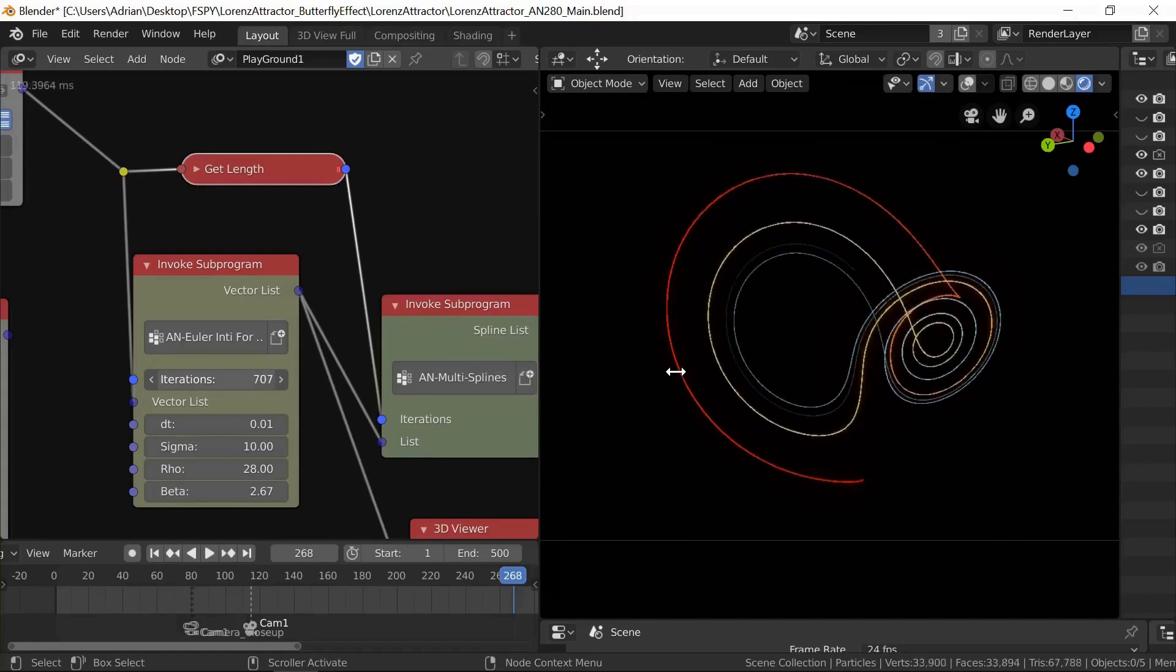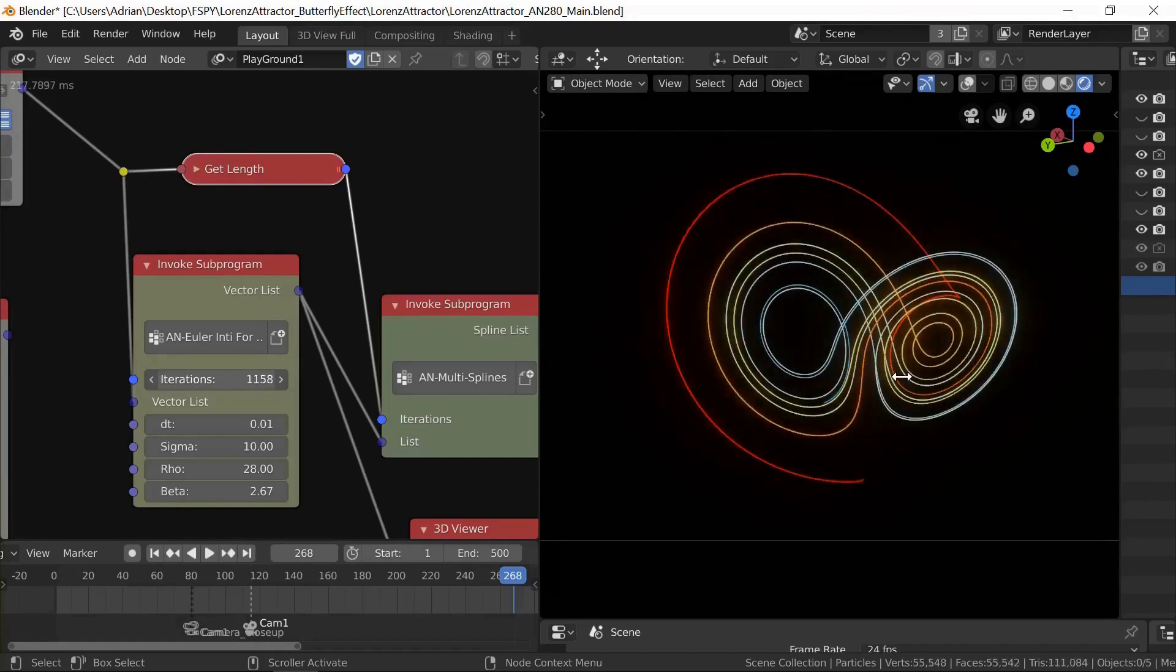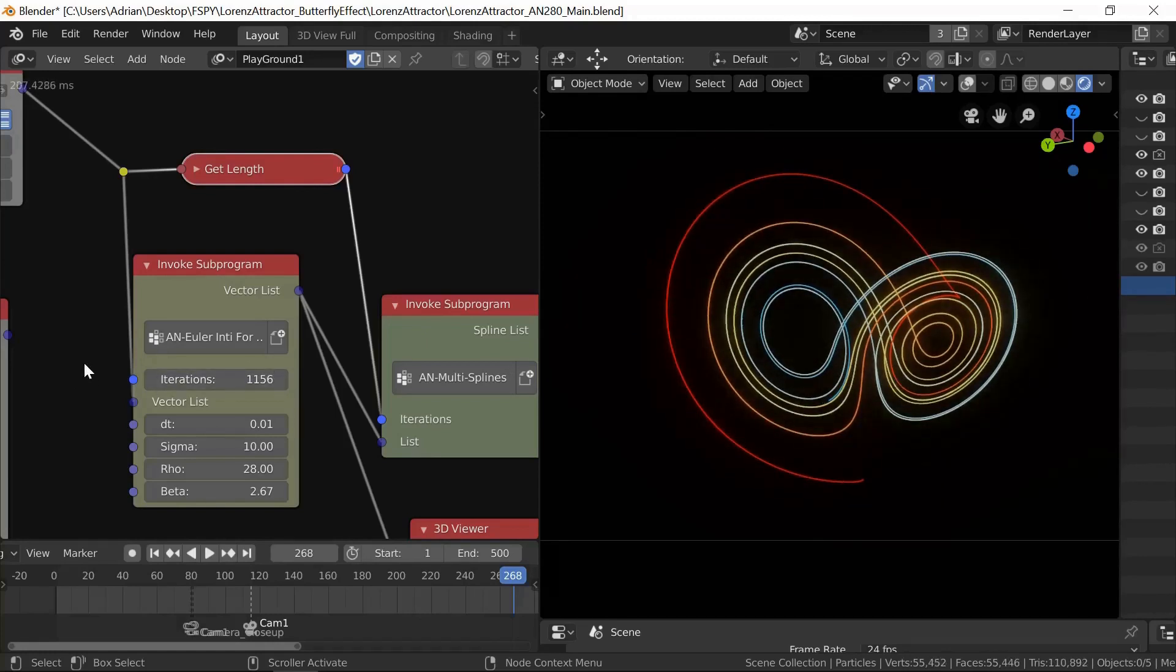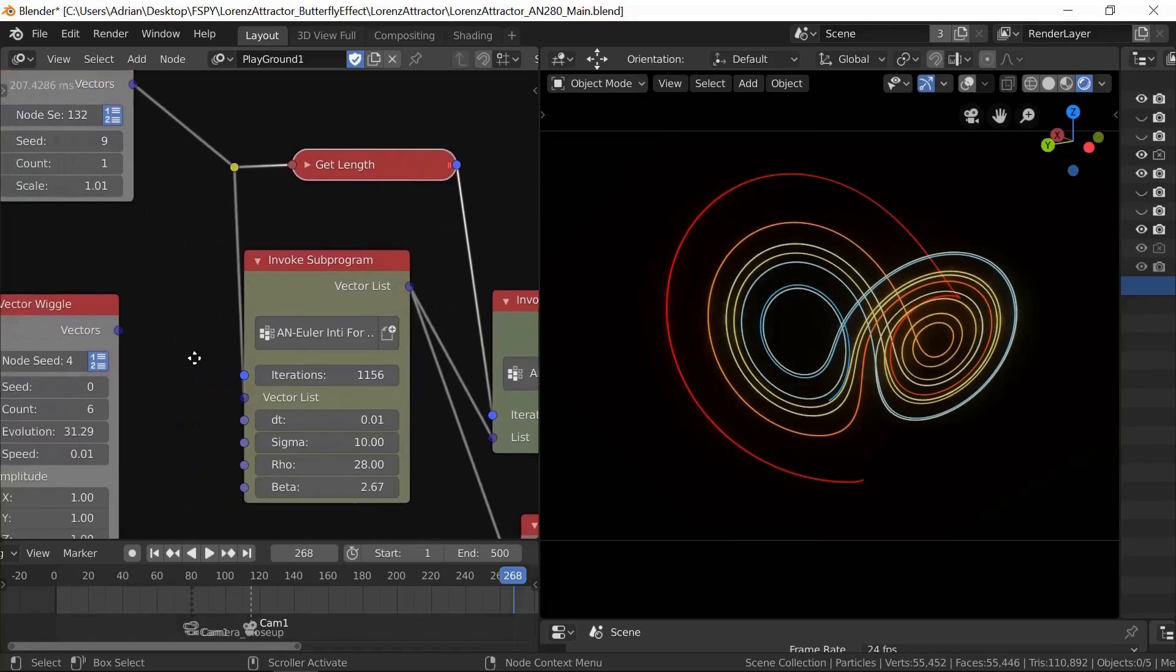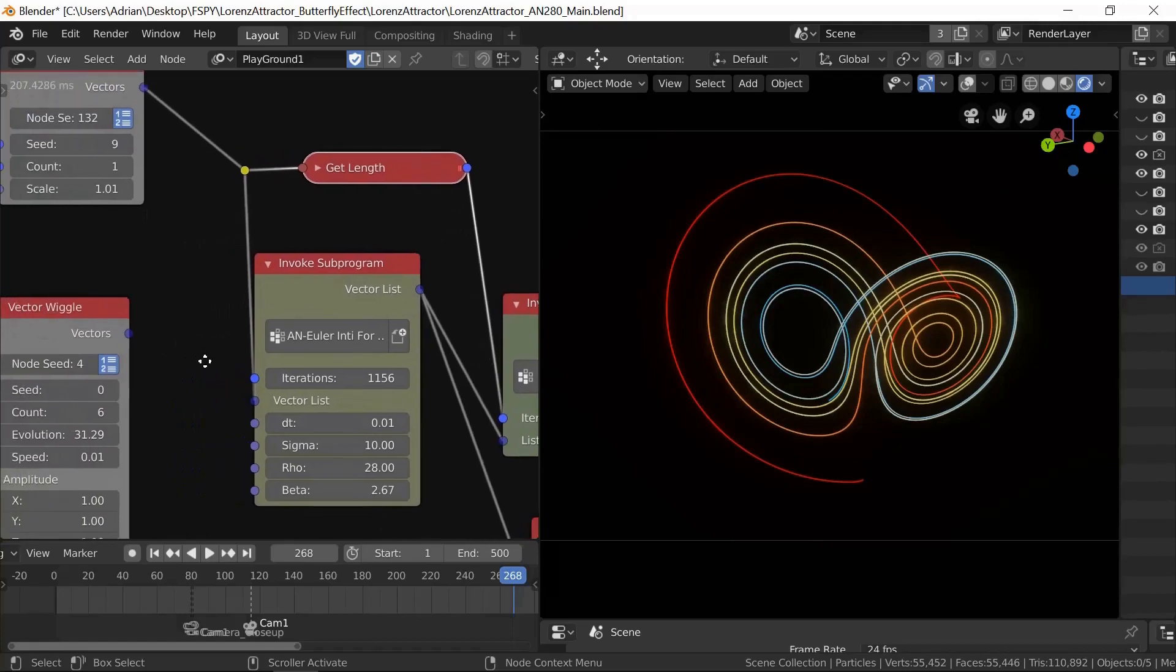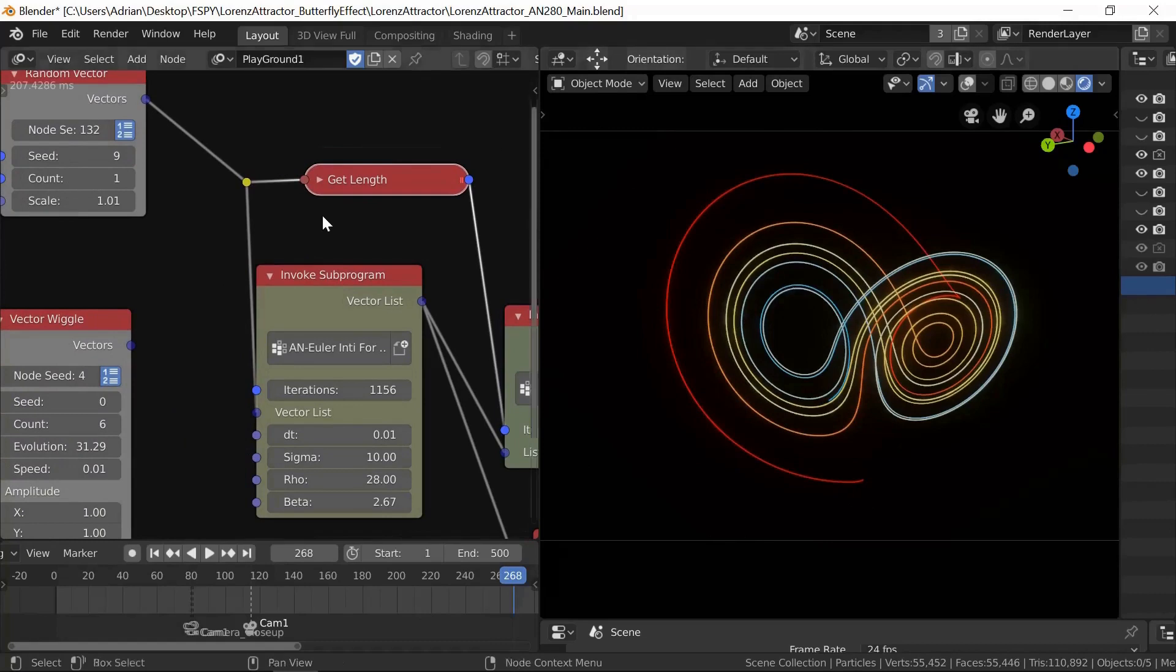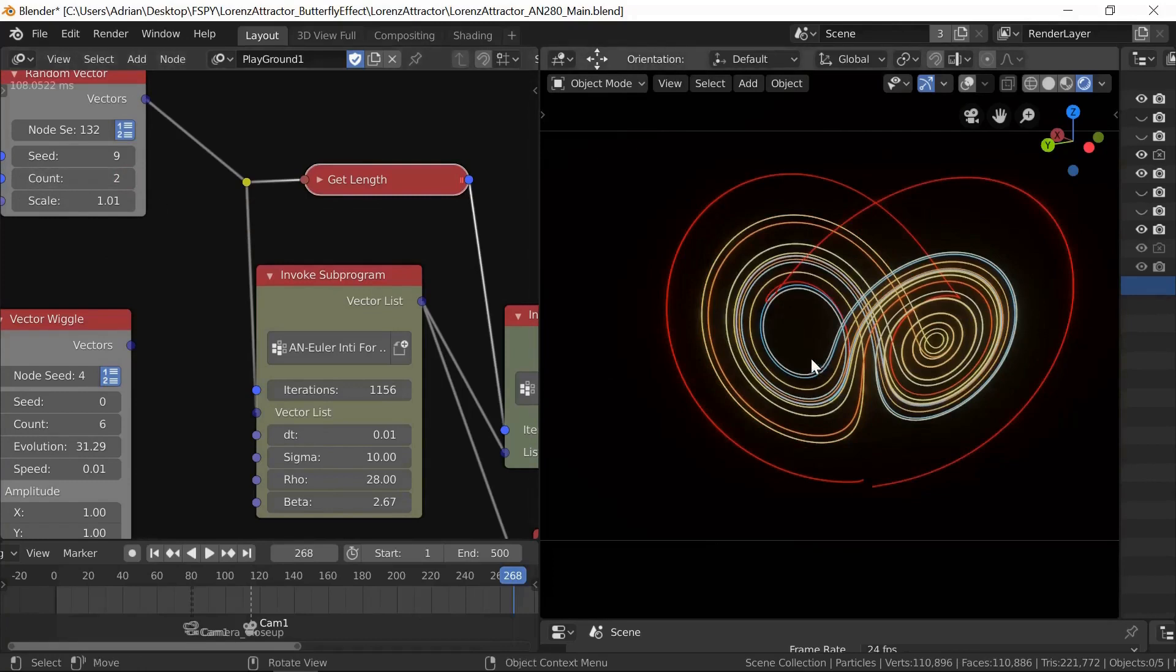This starts out as a Bezier curve—that's the basic root of the thing. I put emission material on it and then put a color ramp on, so that it starts out with a long wavelength red color and as it progresses changes to the short wavelength blue or violet.